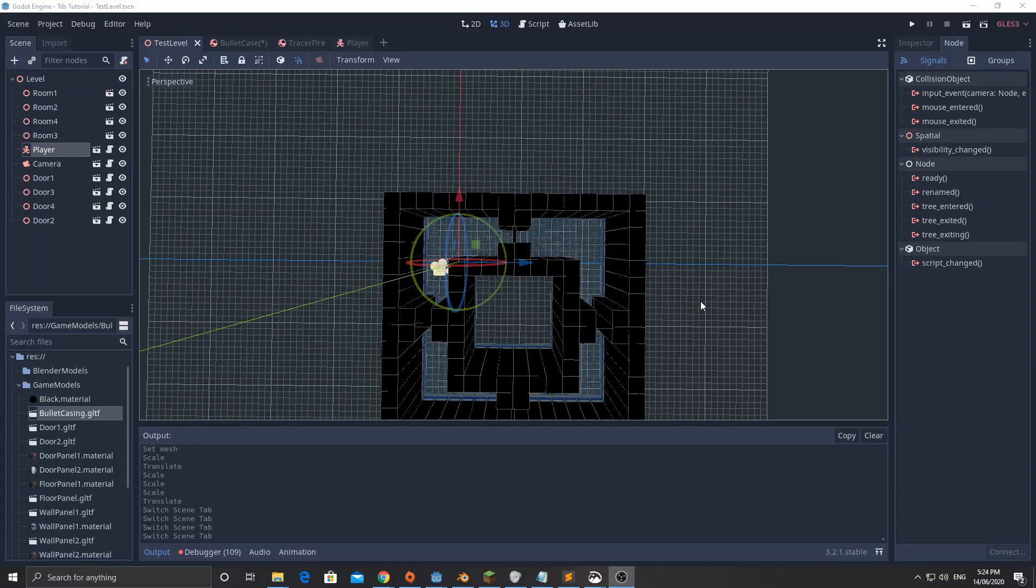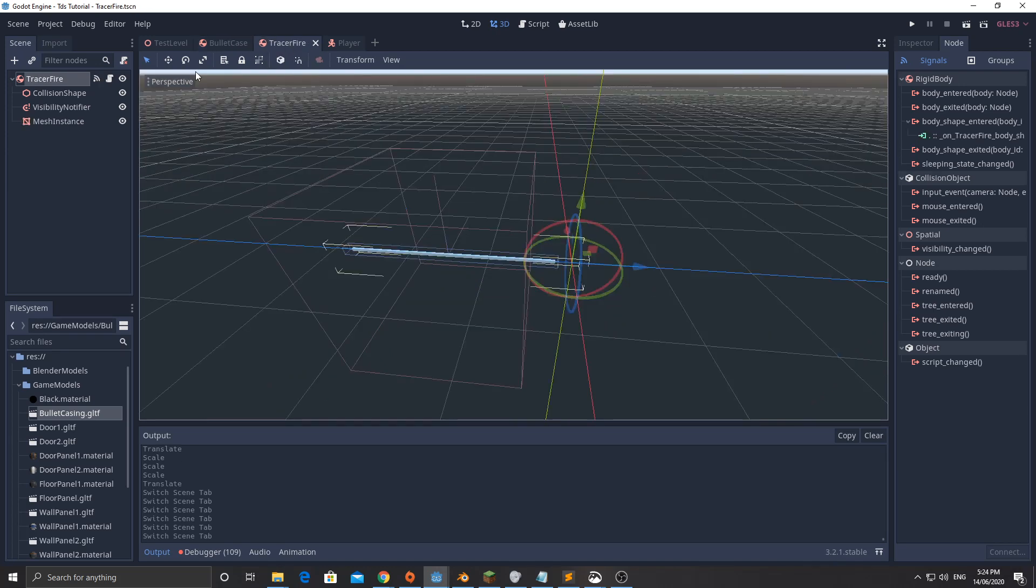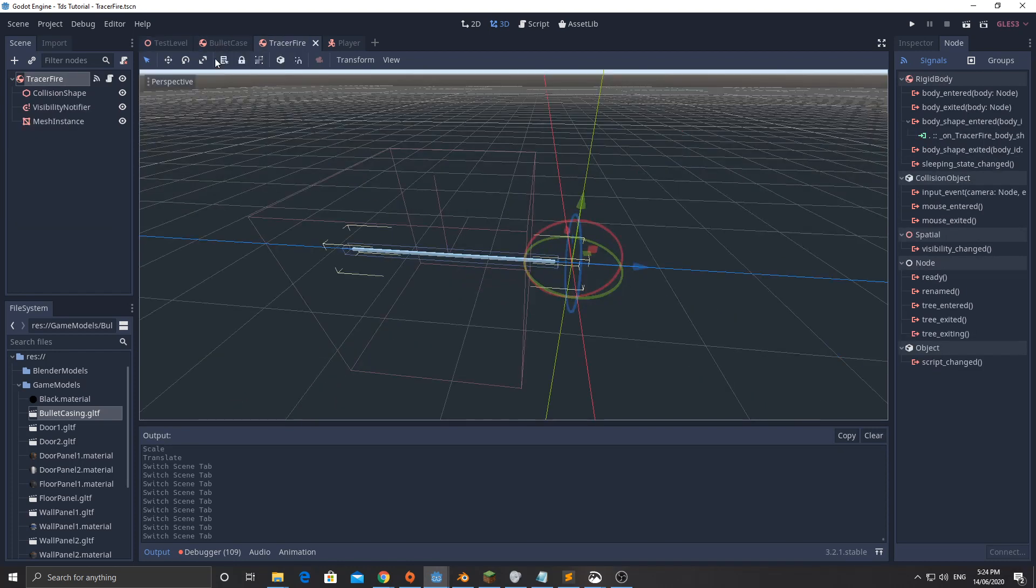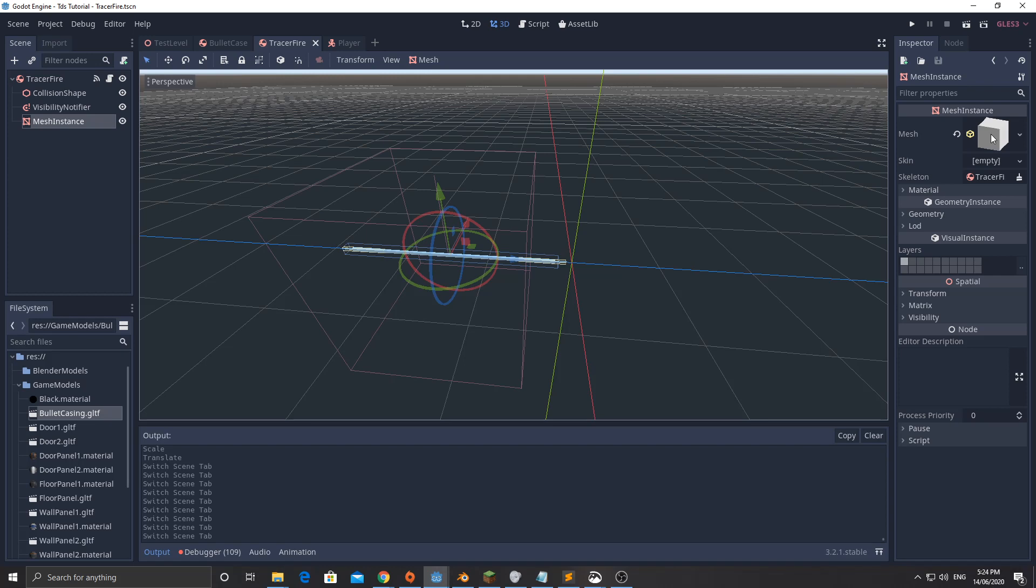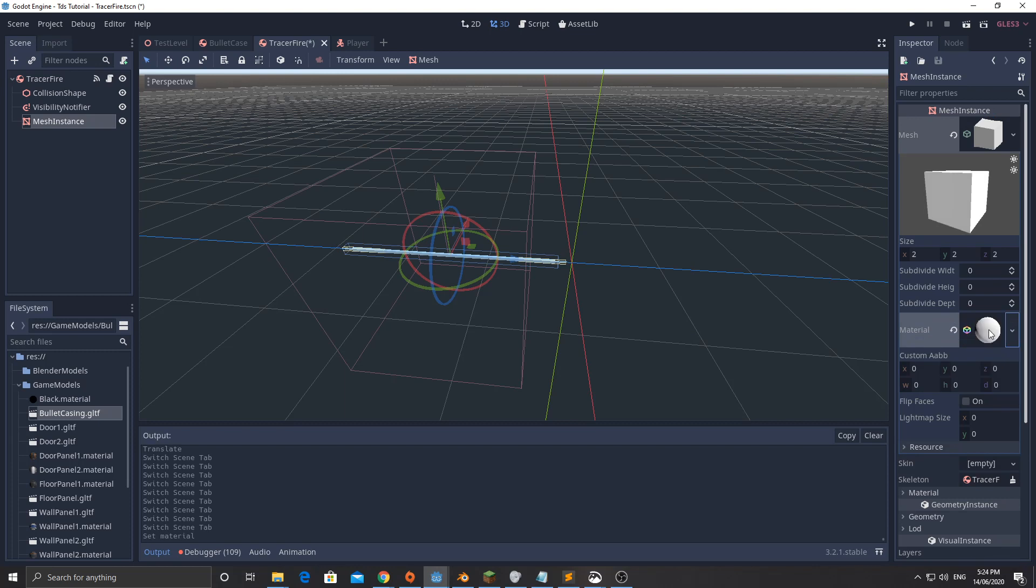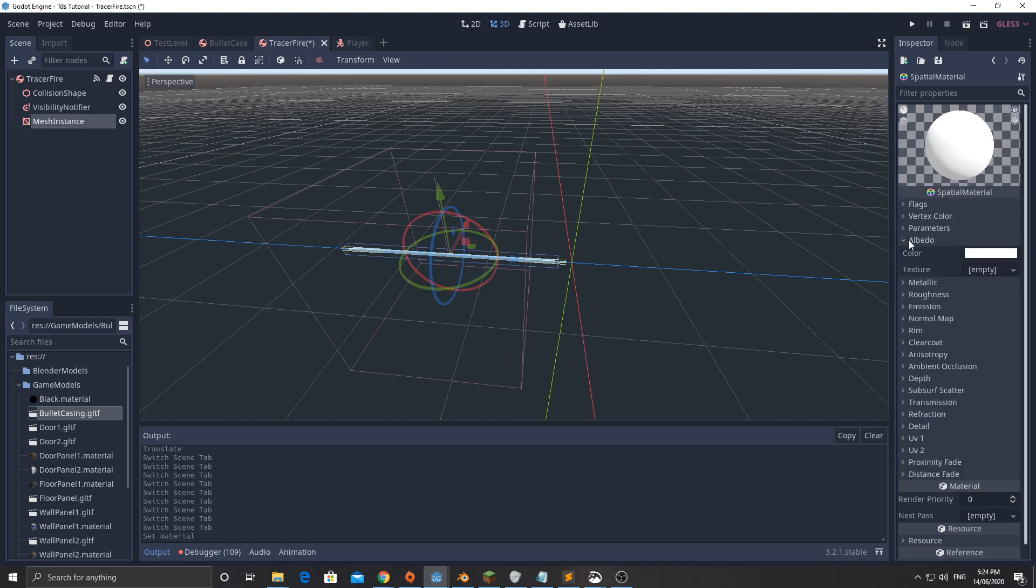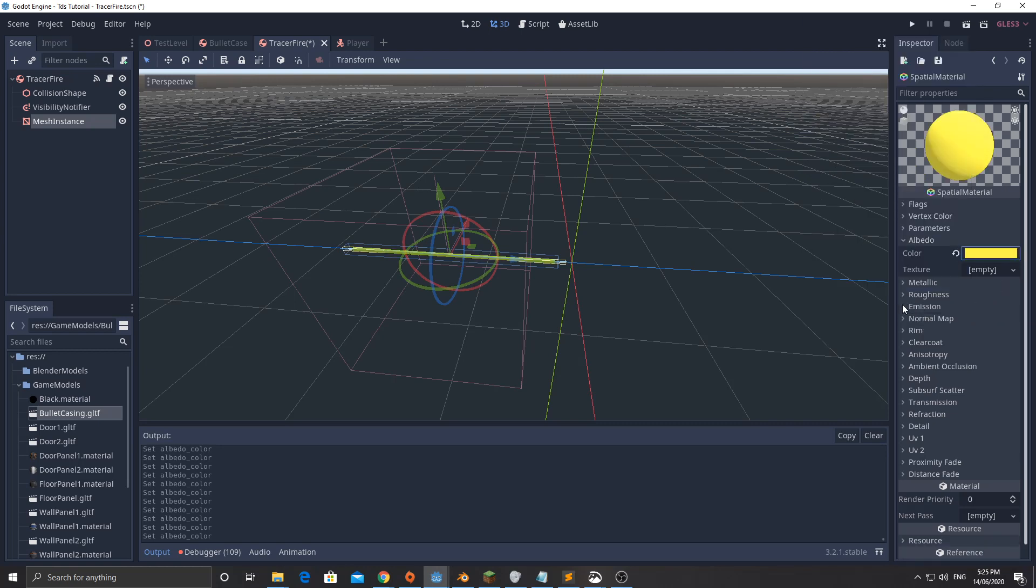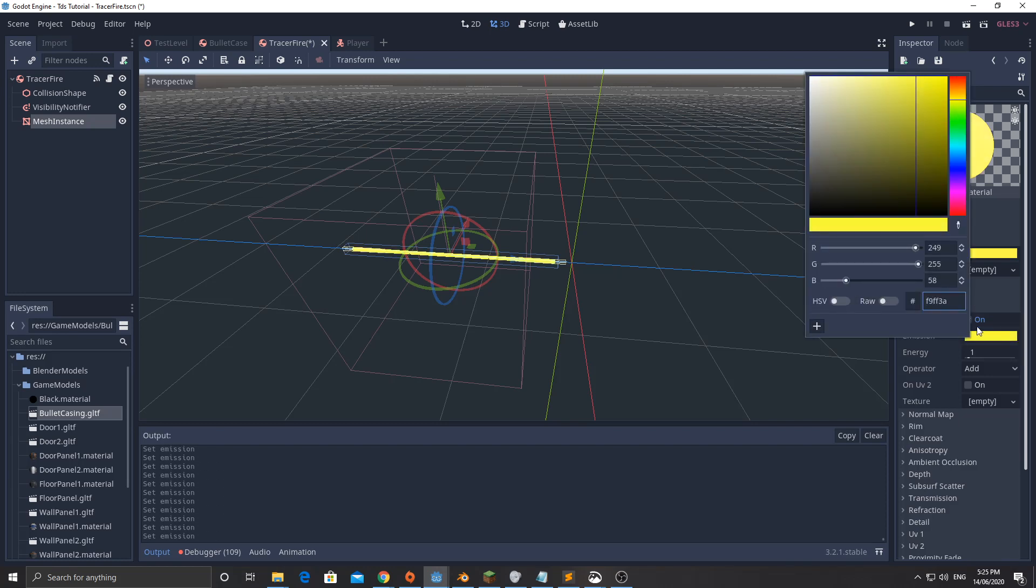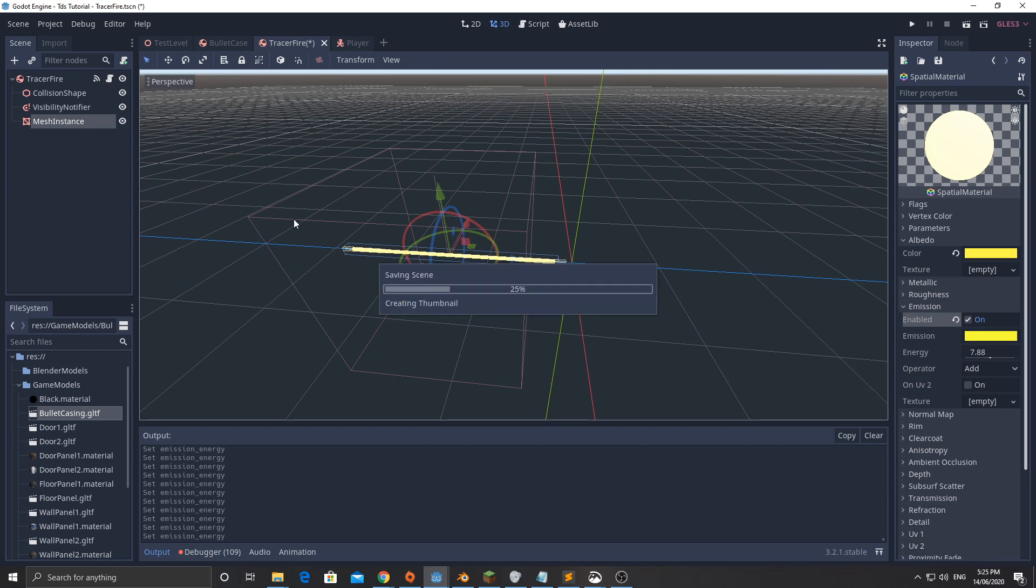Hello and welcome back to part 8 of the Top Down Shooter tutorial. In this video we're going to make it so that the player can finally shoot the gun. We've got that screen shake happening, we've made all the scenes associated with it, this bullet case and this tracer fire. There's one thing I didn't do on this tracer fire: go to the mesh instance, click on the mesh and down here select new spatial material, click on that and change the albedo to yellow or whatever color you want. I'm also going to turn the emission on and set that emission to yellow with the energy pretty high. Later on we can add some bloom and it will look pretty cool.